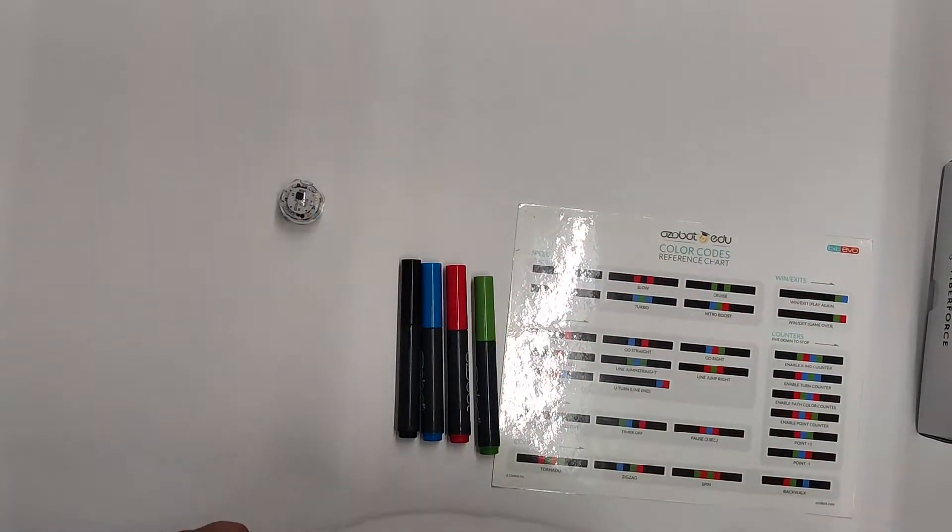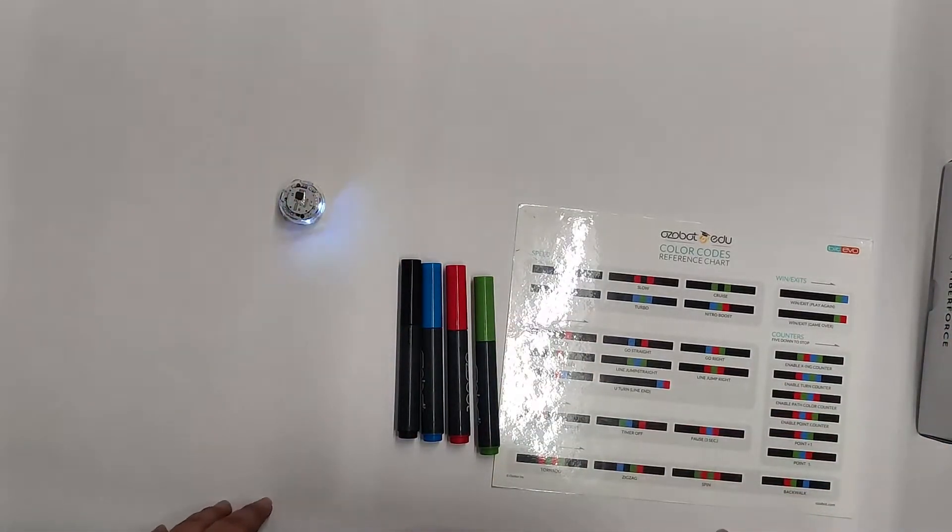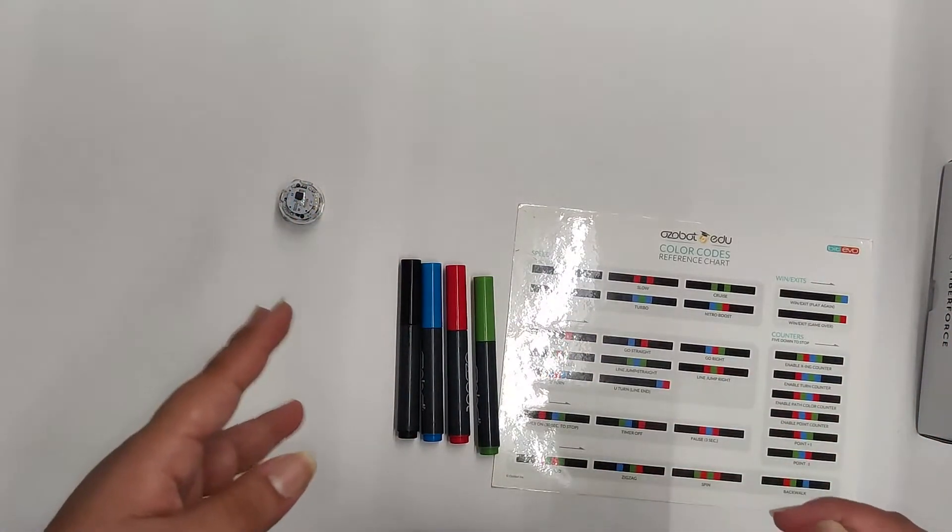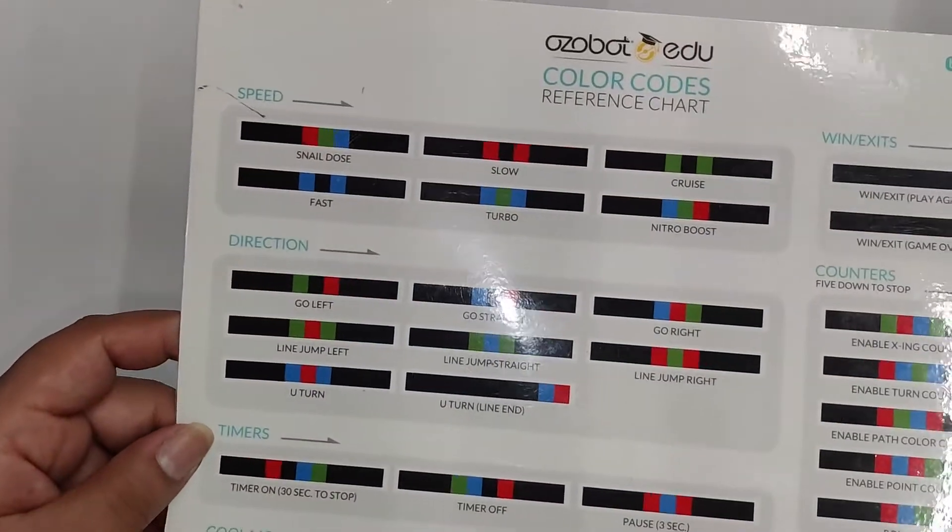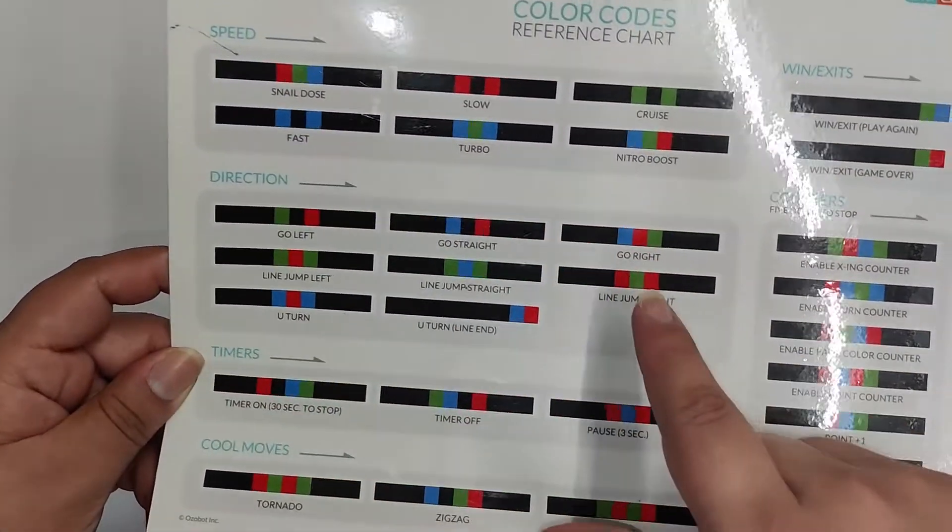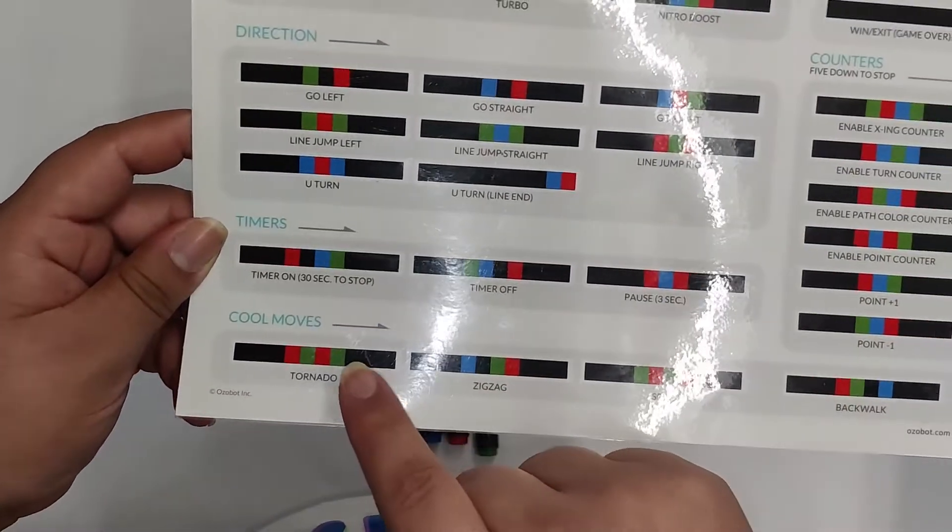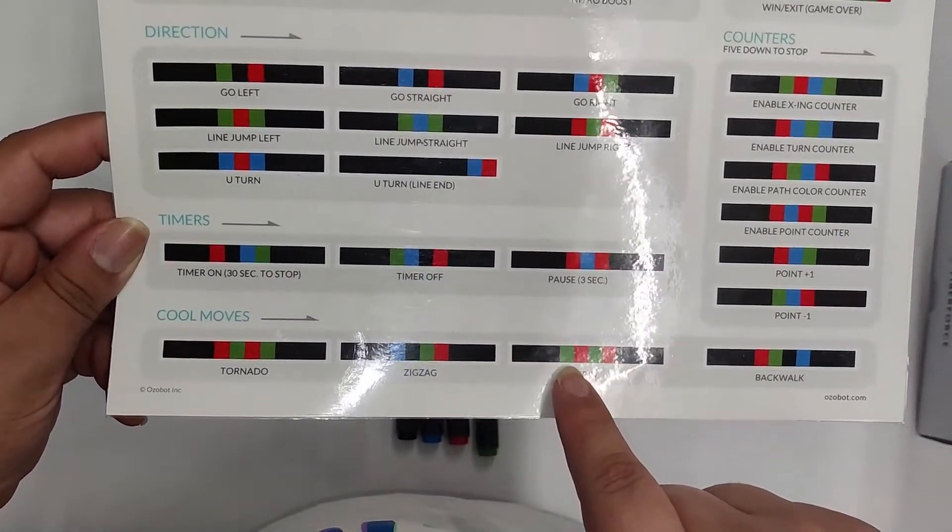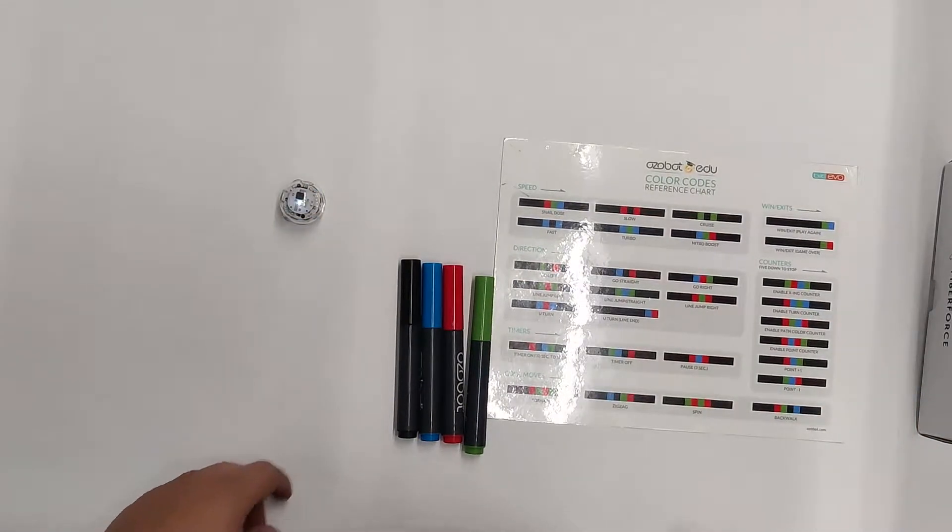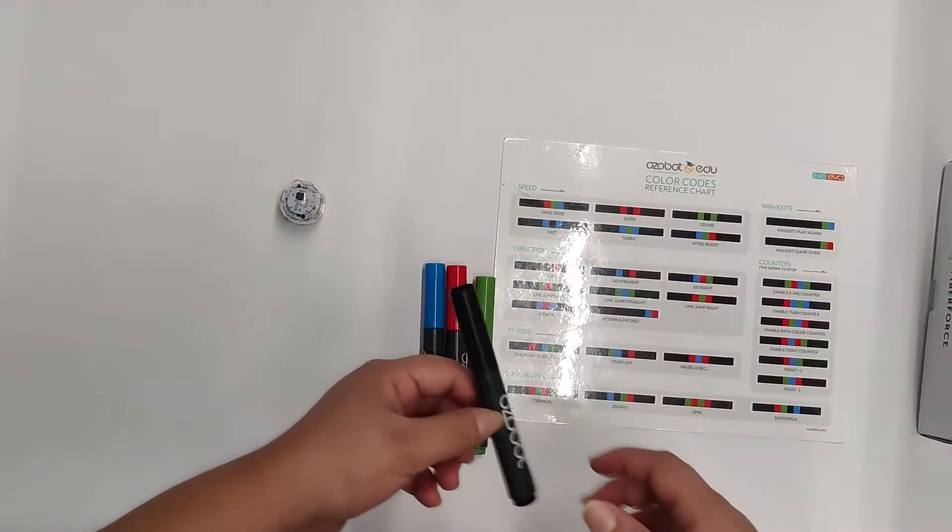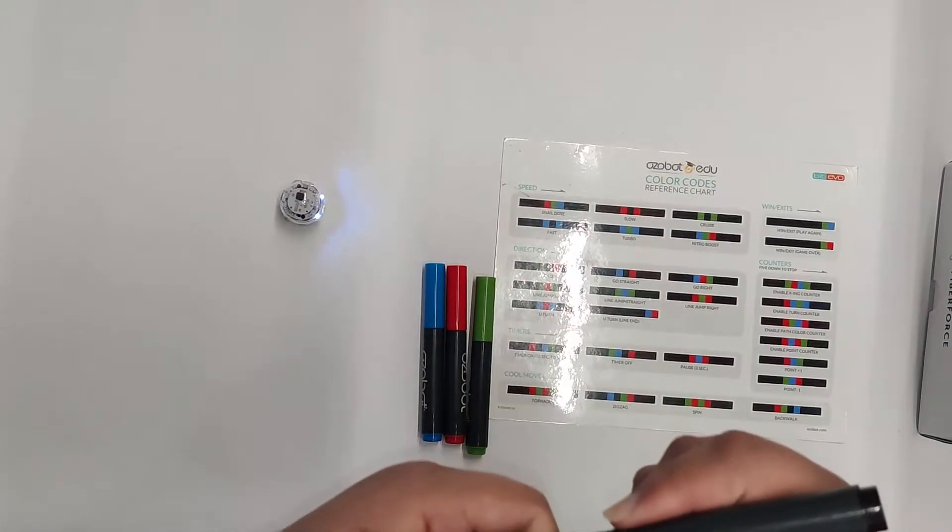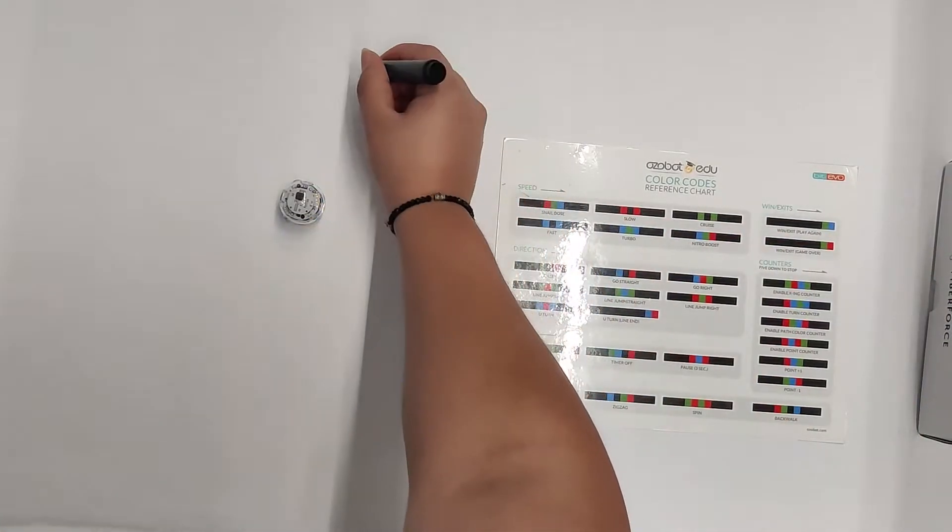And then what we're going to be doing is I'm just going to be showing you how to use a straight line. So we'll show you how to apply it and then we'll show you how to use one of these codes. So we'll be showing you the difference between Snail Dose and Nitro Boost. And then we'll do some of these cool moves down here. So at first what we're going to do is we're going to do Snail Dose. So we'll make our black line.